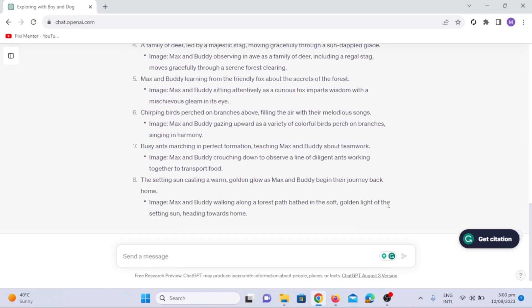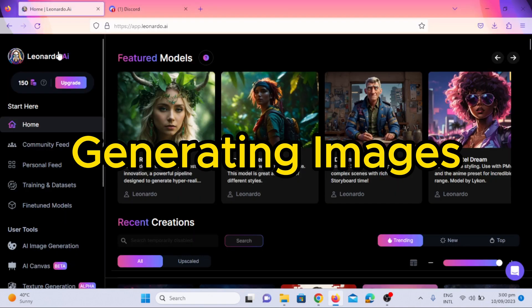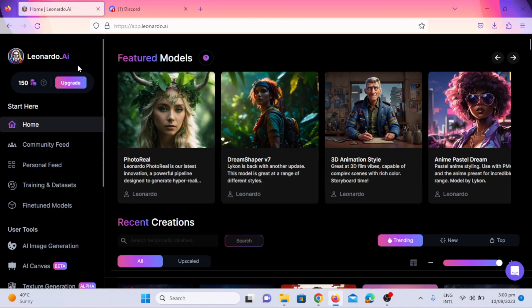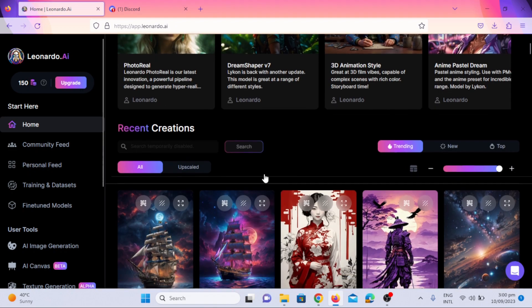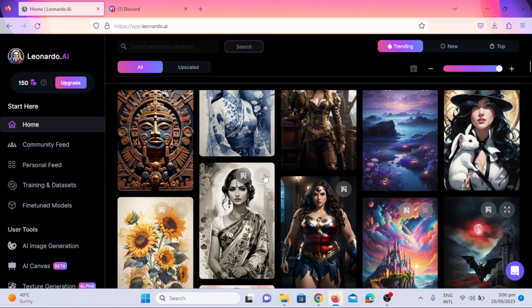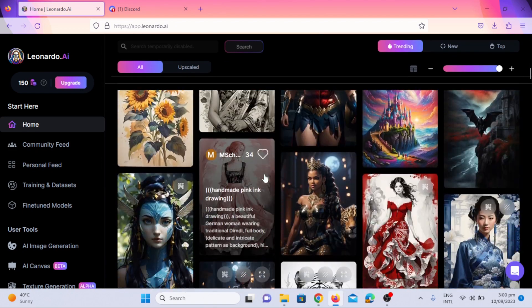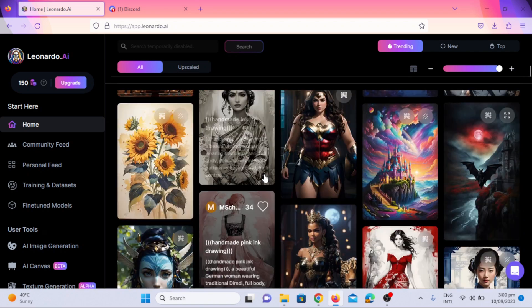We will move on to the next step, which is generating images. Next up, we'll need some eye-catching visuals to breathe life into our story. Enter Leonardo AI, a tool that uses AI to generate stunning images based on our script.